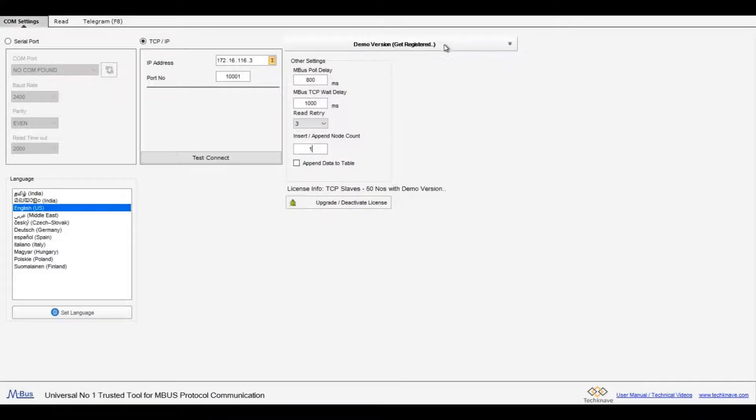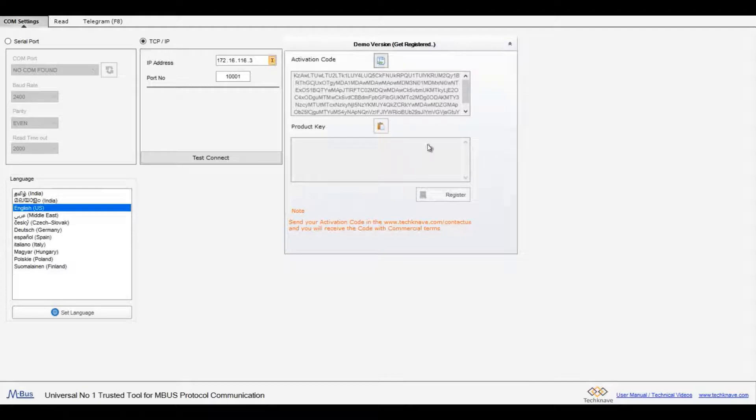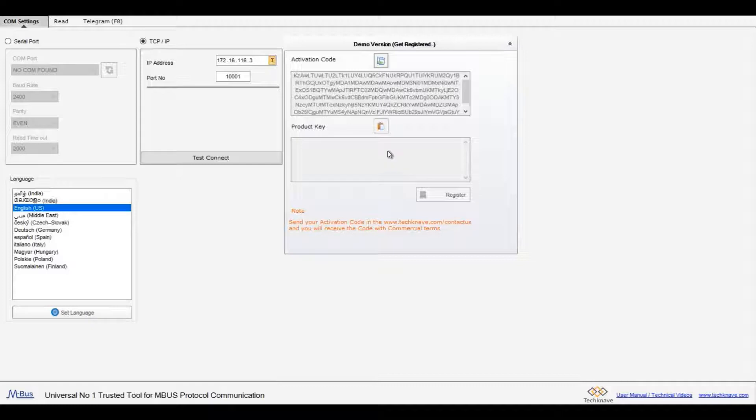To connect more than 50 nodes in TCP, click on get registered tab, copy the activation code, then open www.tegnave.com website.